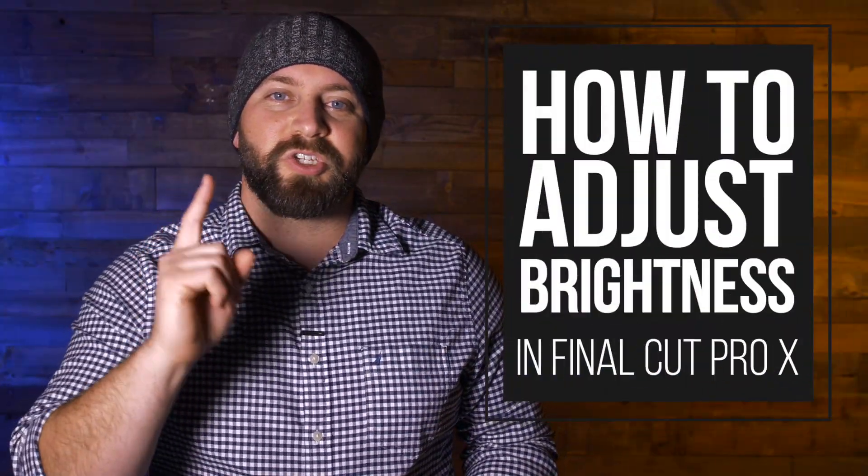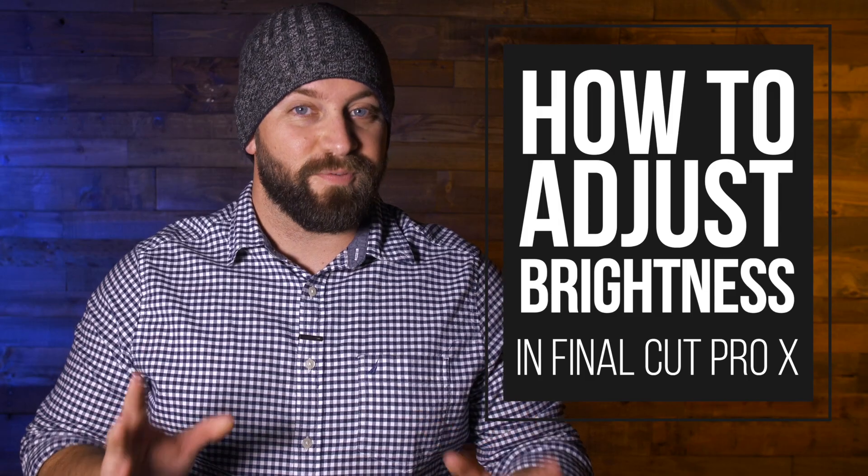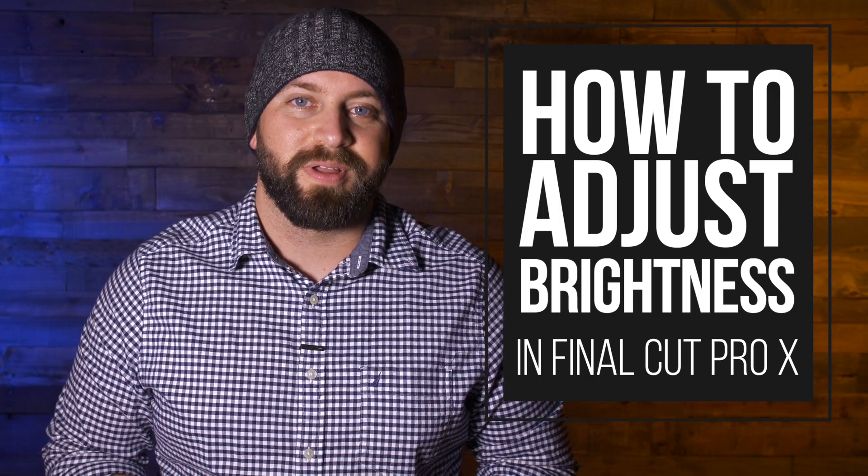Hi, this is Chris with Stupid Raisins, and in this video I'm going to show you how to adjust brightness in Final Cut Pro. We got you covered, whether you need to turn down the exposure or increase it and crank that sucker up. Oh gosh, turn it down.